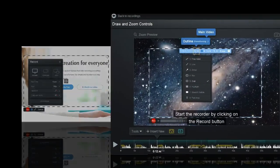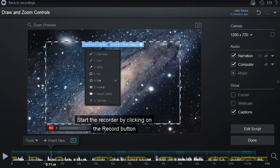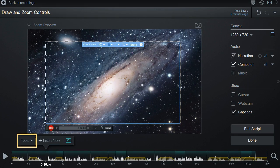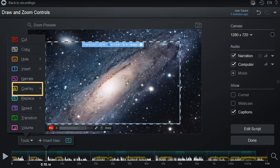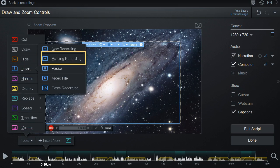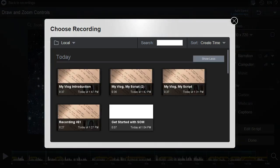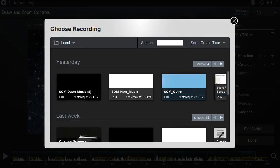If you're looking to add an existing recording into your video, click to the area you want to add. Click Insert, then hit Existing Recording. This will bring up a list of your recordings. Choose an existing recording.